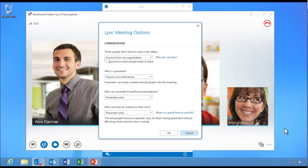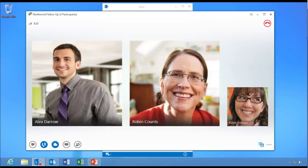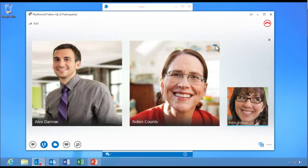In Link meeting options, users can manage participant and content permissions. Viewing options make it easy for users to customize their view. Katie pins Robin to keep her visible in the conference window.